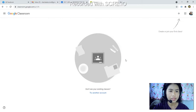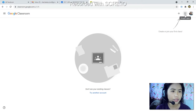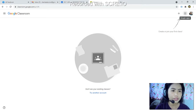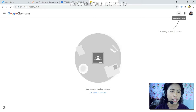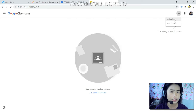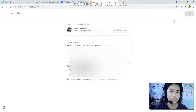Now, in the upper right side corner again, beside the square dots, you can see the plus sign. Please click the plus sign — that is to create and join a class. If you click that, you can see 'Join Class' or 'Create Class.' Please click 'Join Class.'